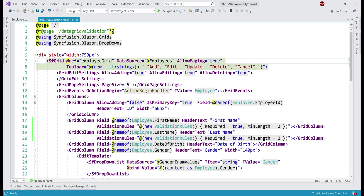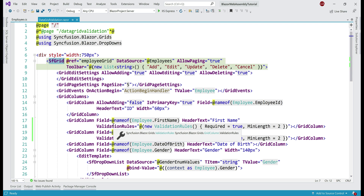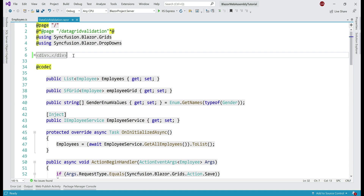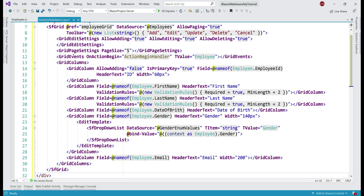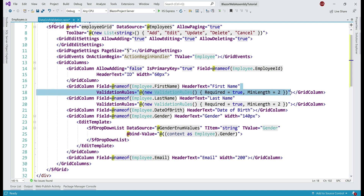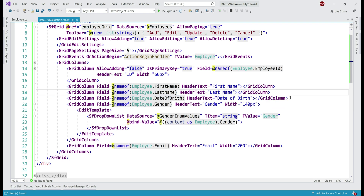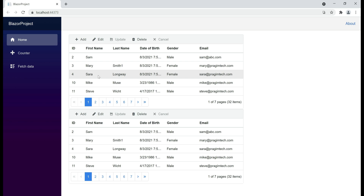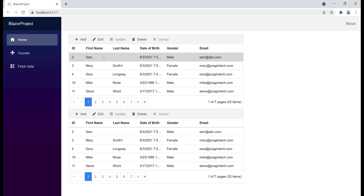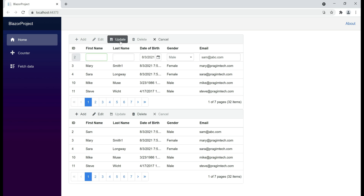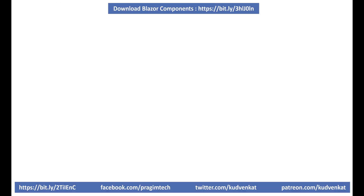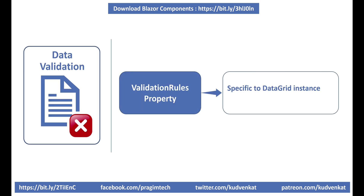At the moment, to enforce validation rules on this data grid, we are using the validation rules property. The downside of this approach is if we have another instance of this data grid — either on this page or in another Razor page — we have to repeat all these validation rules. Let me show this in action. Let's make a copy of this data grid, paste it on the same page, and then remove the validation rules from the first name and last name fields. On the first data grid, we don't have any validation rules; we only have them on the second. This means I can use the first grid to effectively empty first and last name and still submit the form. The validation rules property enforces validation only on that specific instance of the data grid.